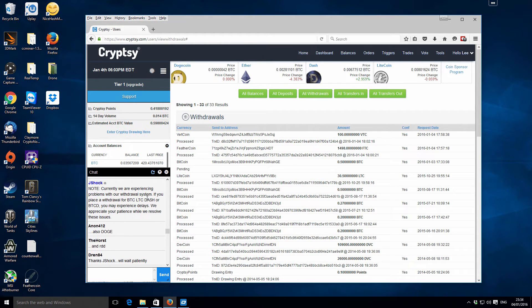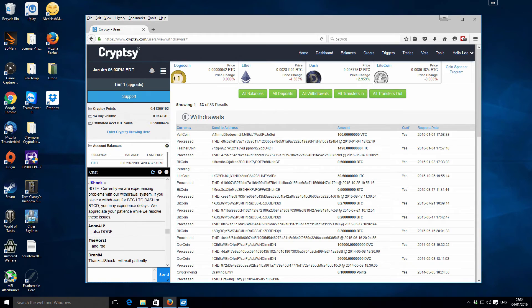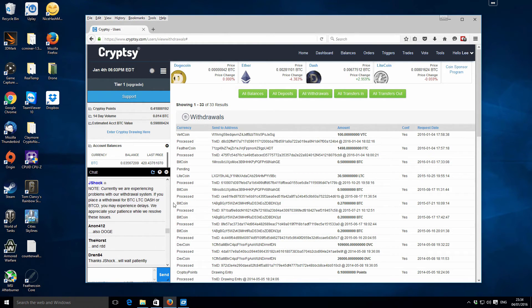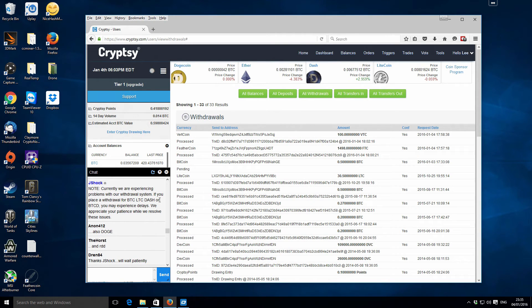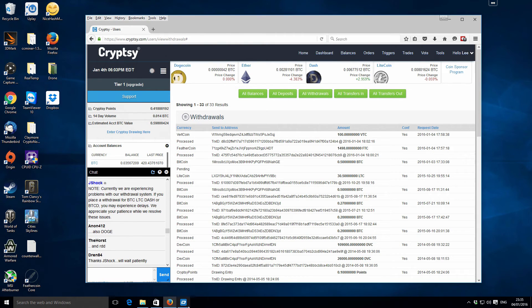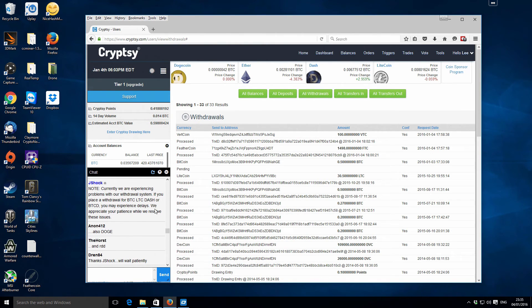It just says that they're currently experiencing a withdrawal problem and it affects these coins, which is fortunate because I was literally just about to try and withdraw some Dash. I've got a little bit of Dash on Cryptsy and I was just about to withdraw it. I noticed this as well, so I'm just gonna leave that where it is for the time being and hopefully this will be resolved soon.